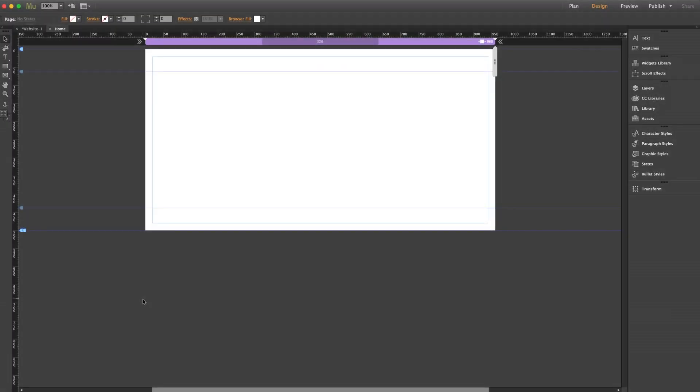Hey guys, it's Ashton Bingham with MuseThemes with another quick tip video for you. Today I'm going to cover something that's very simple but can be a huge time saver when designing your site in Muse.